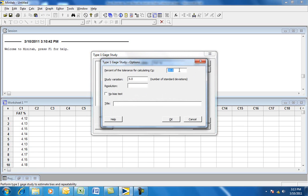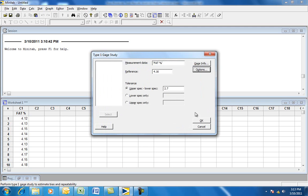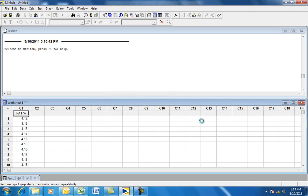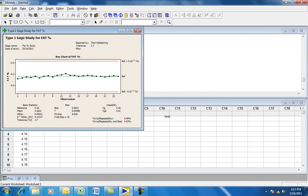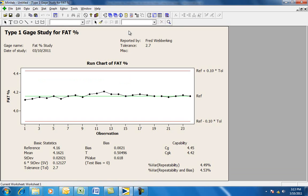You can click on Options. Leave the settings at 20 and 6.0 — you don't need to check any of the other options. Click OK, then click OK again, and this generates the graph.